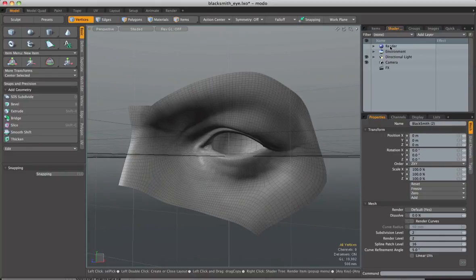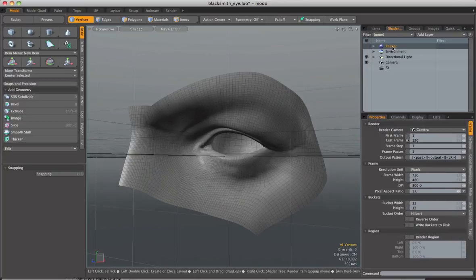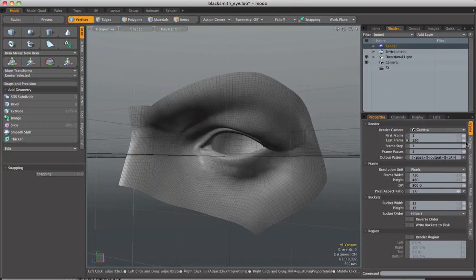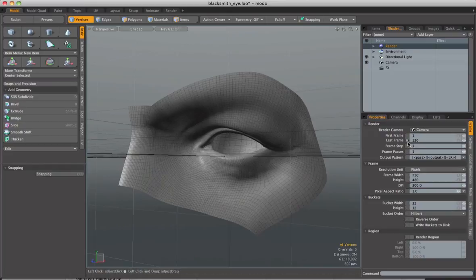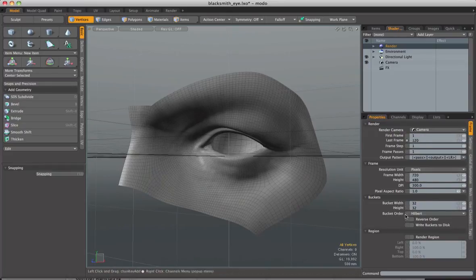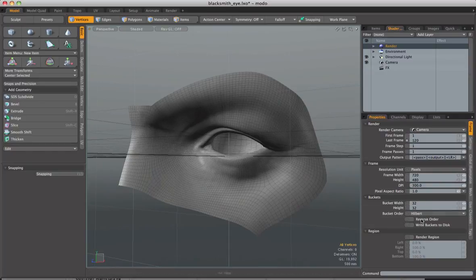Now the one that we're interested in right now is this top option which is render. If I click the render option itself we get a couple tabs down here. For instance the render camera, the render frame range, the render resolution, and some render settings here such as region and bucket width.